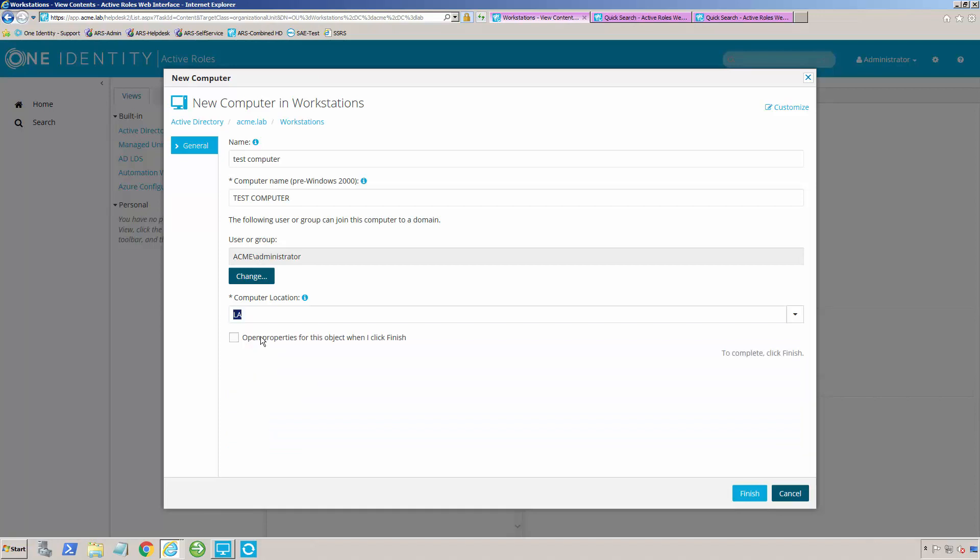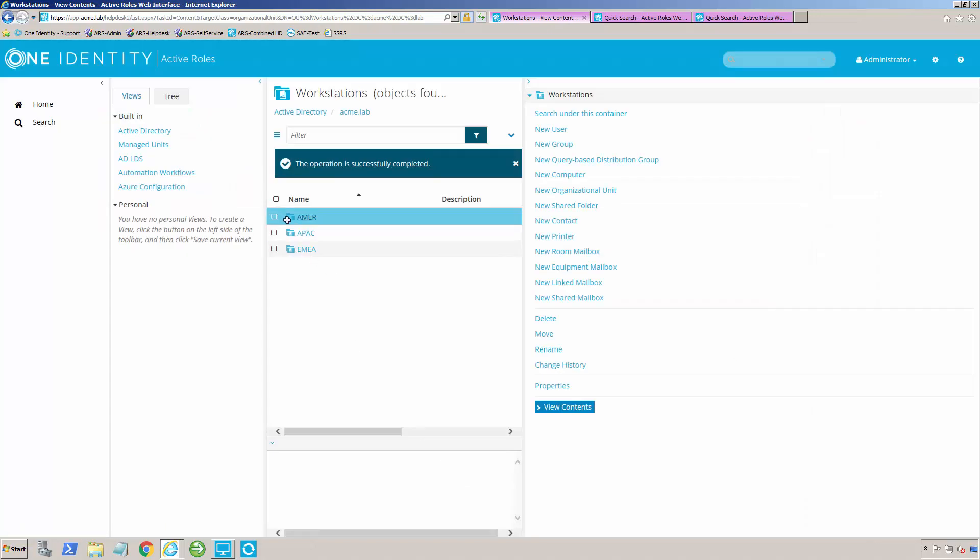If I click Los Angeles and I click finish, it will create that computer account. If I drill down,